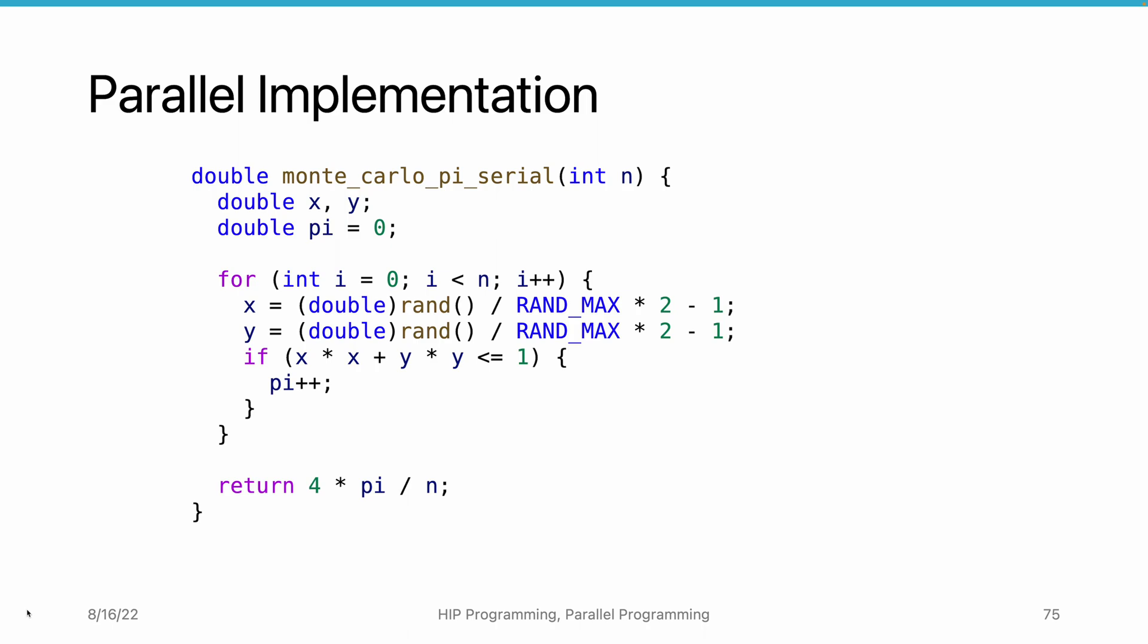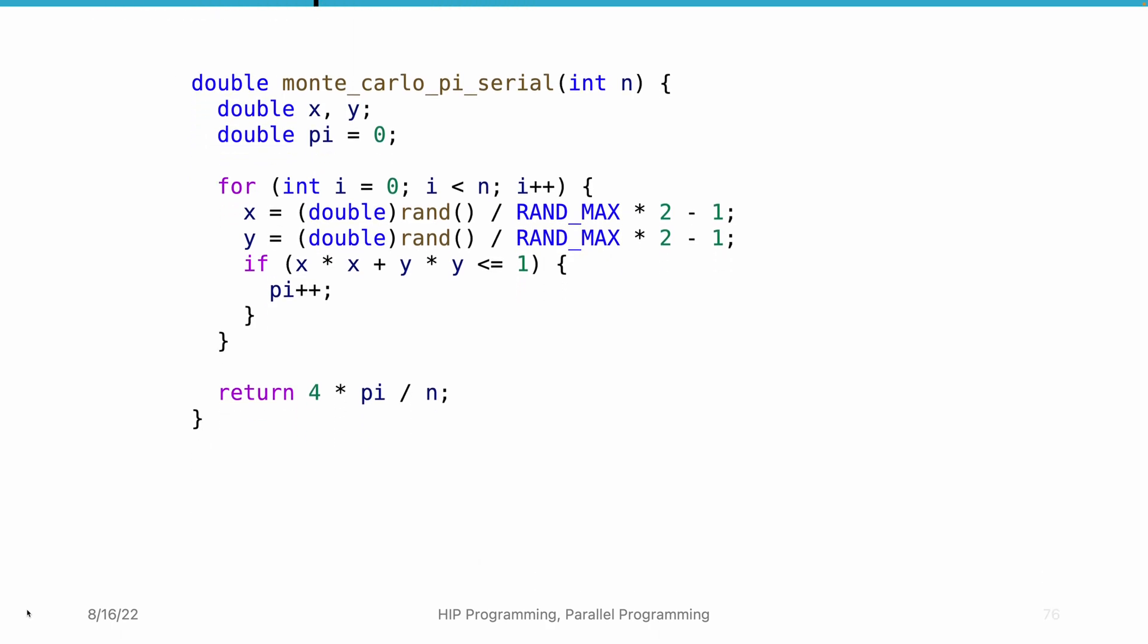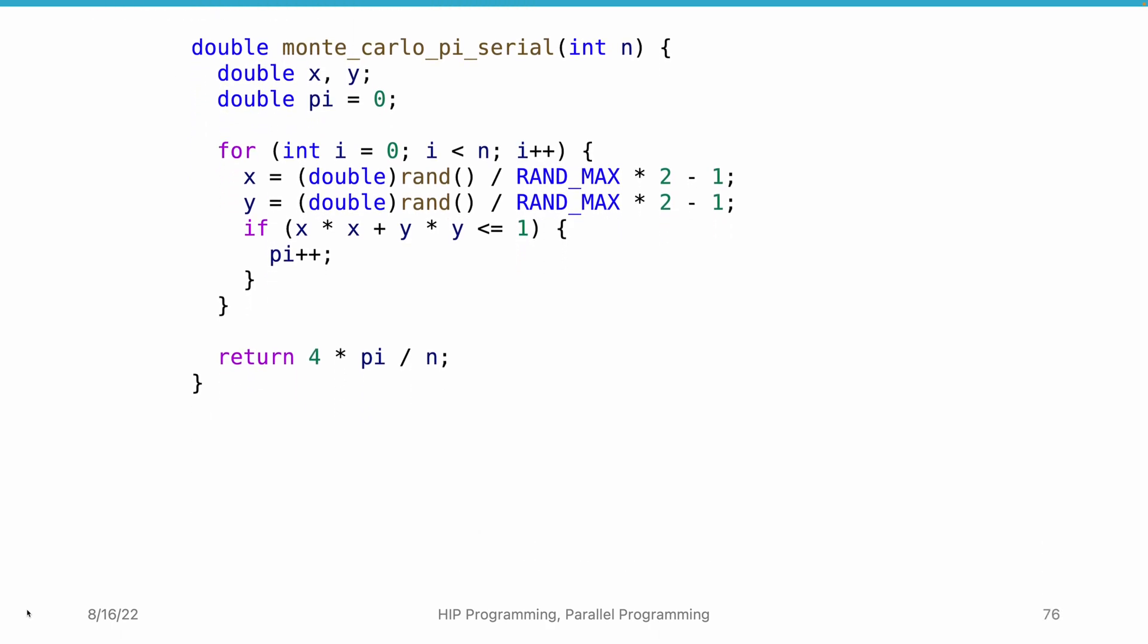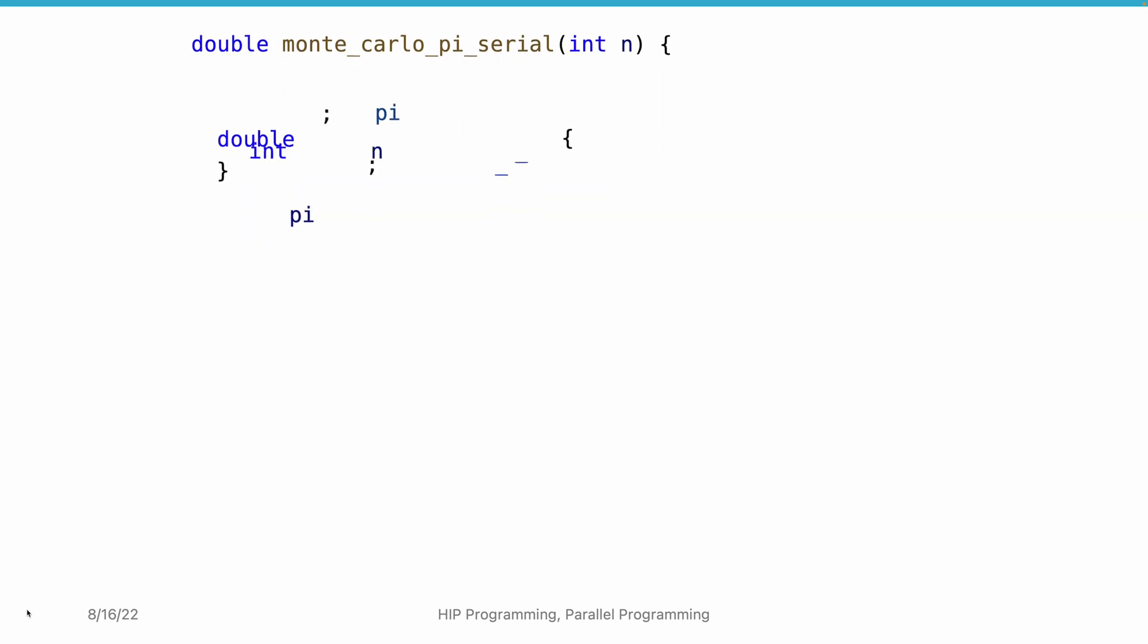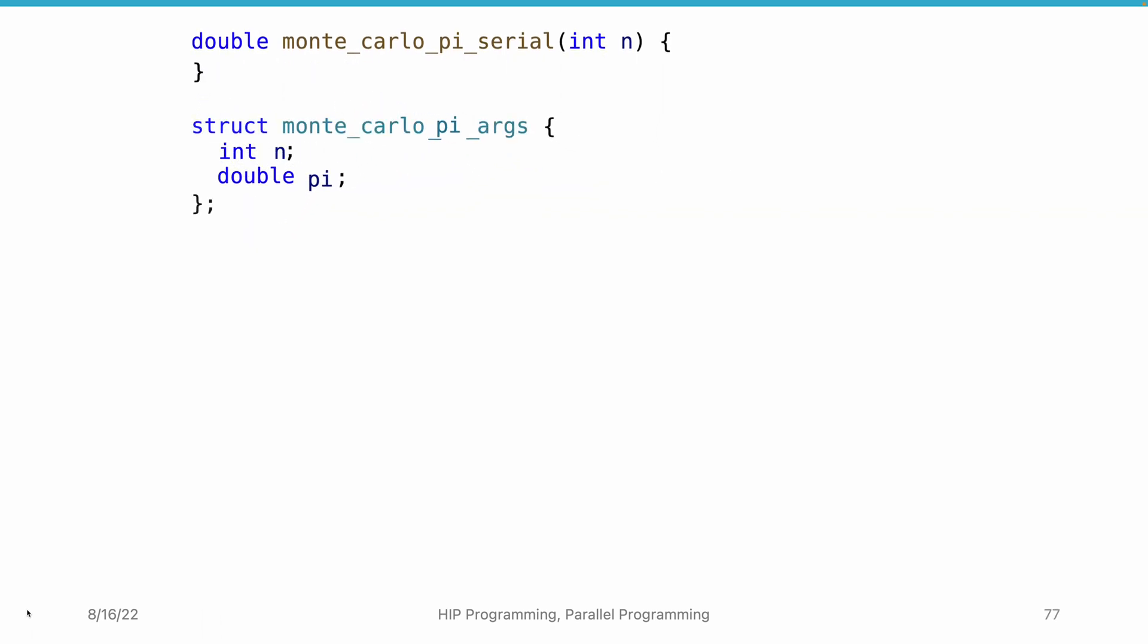Now, let's convert this program to a parallel implementation step by step. The first step is to create a struct that contains the information to pass to the thread. Here, we include two pieces of information. The n here is the number of points to generate in the thread. The pi contains the calculated pi value. It is an output argument.